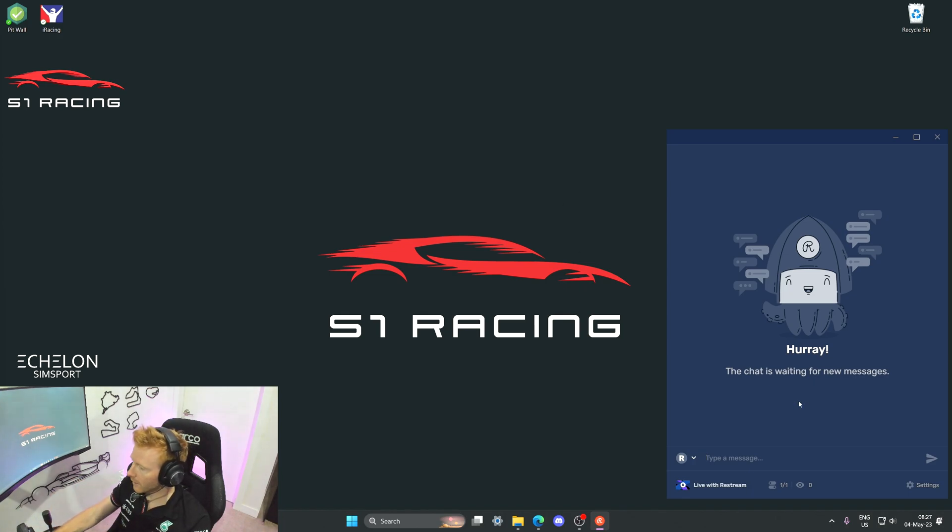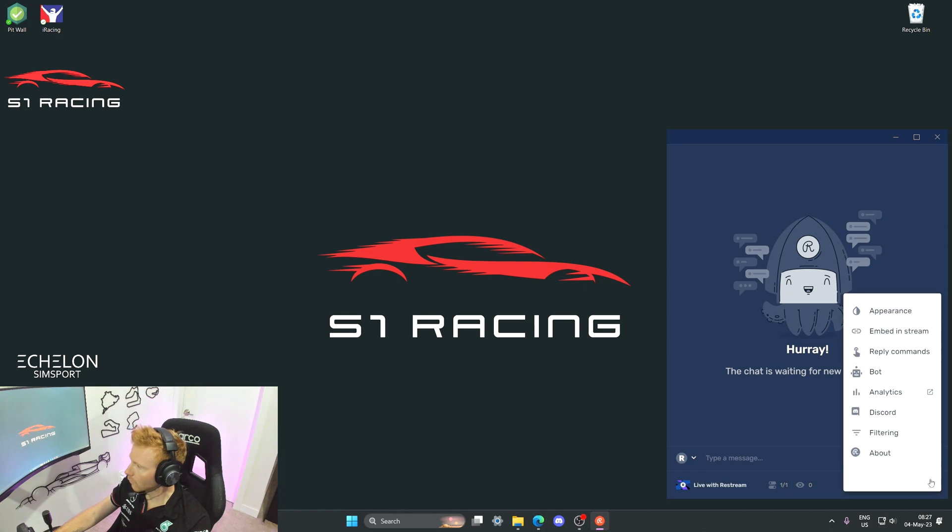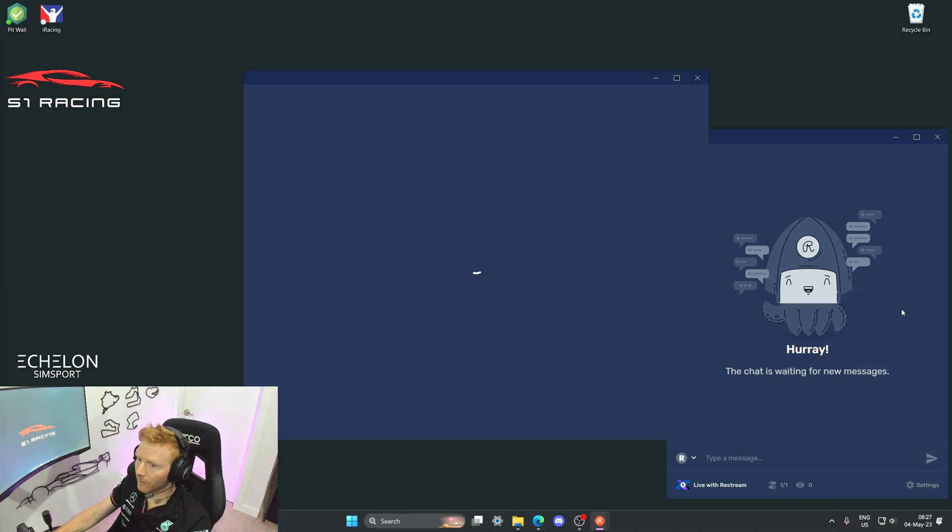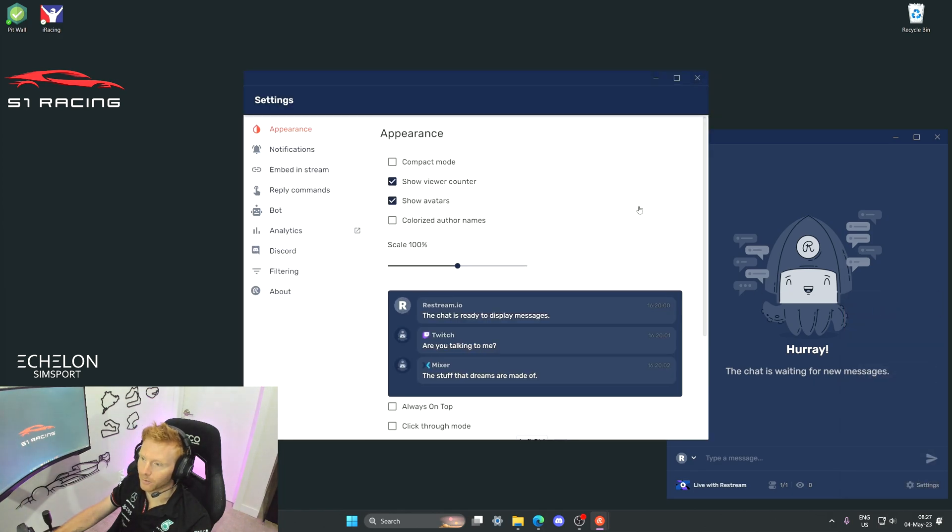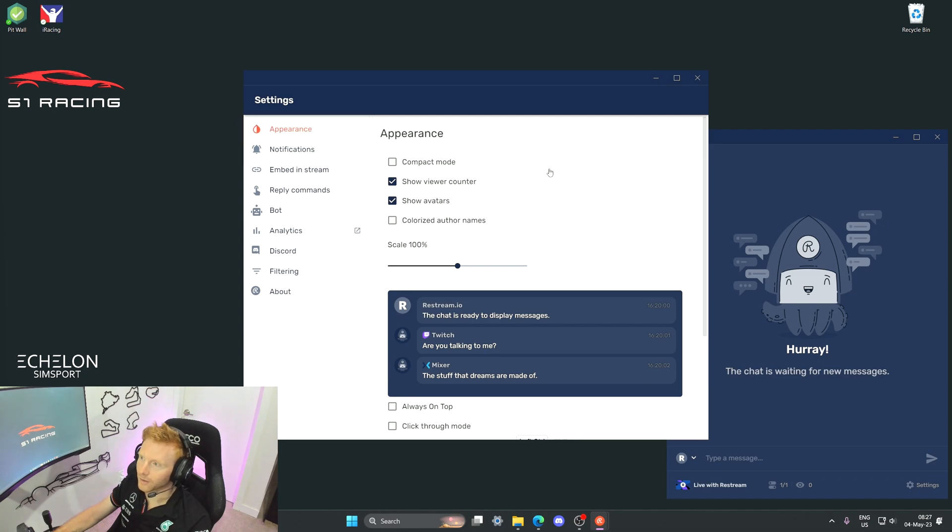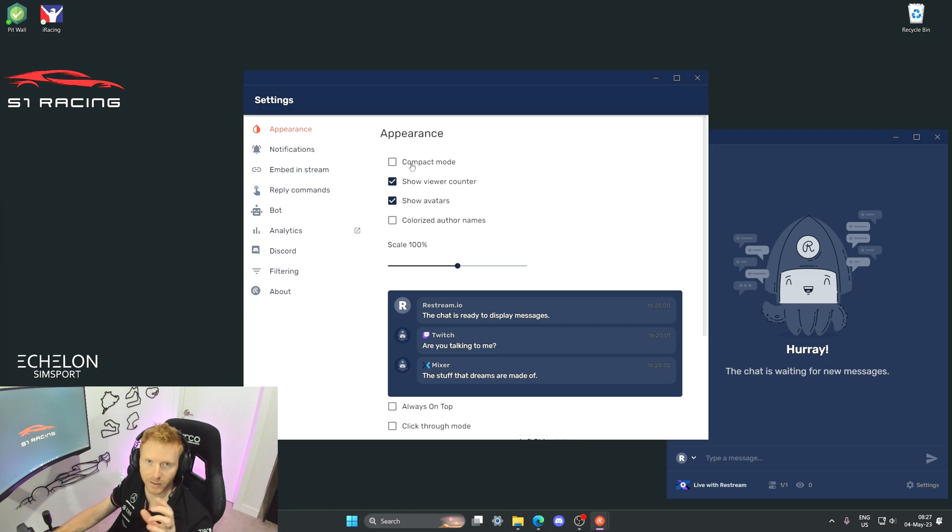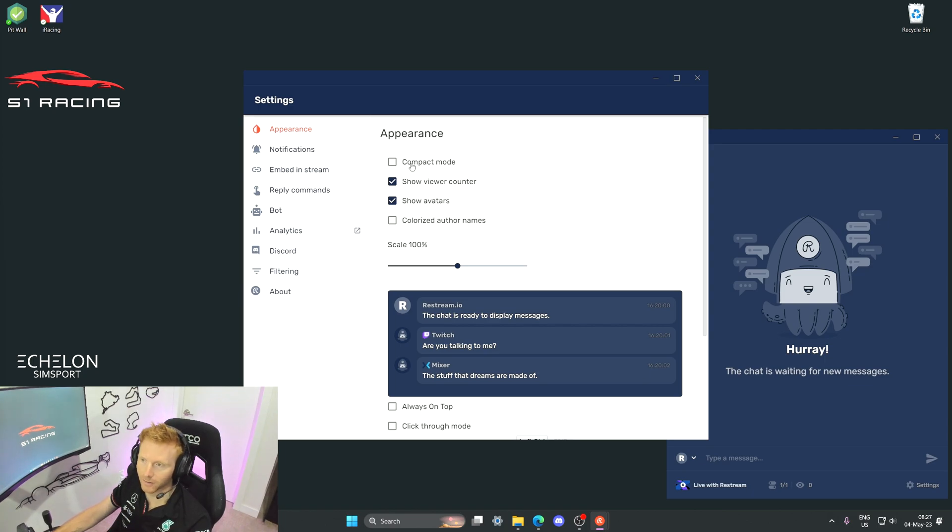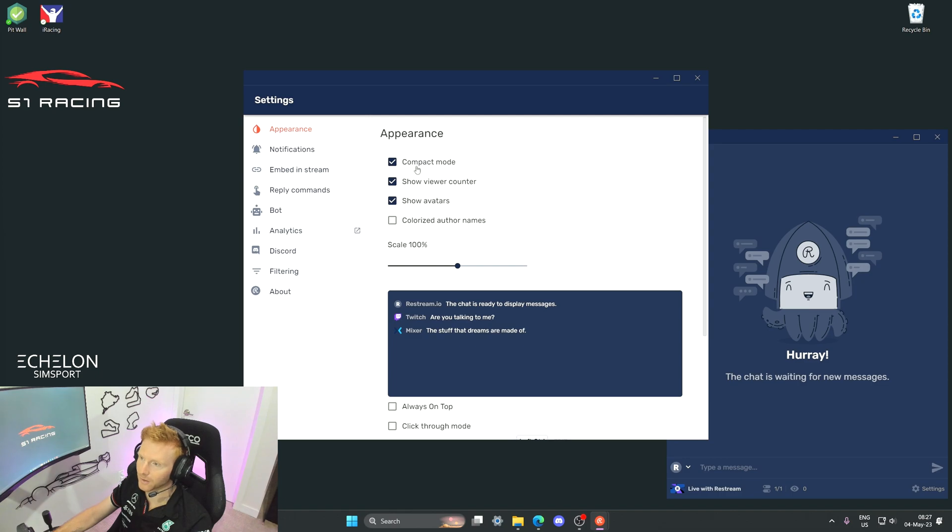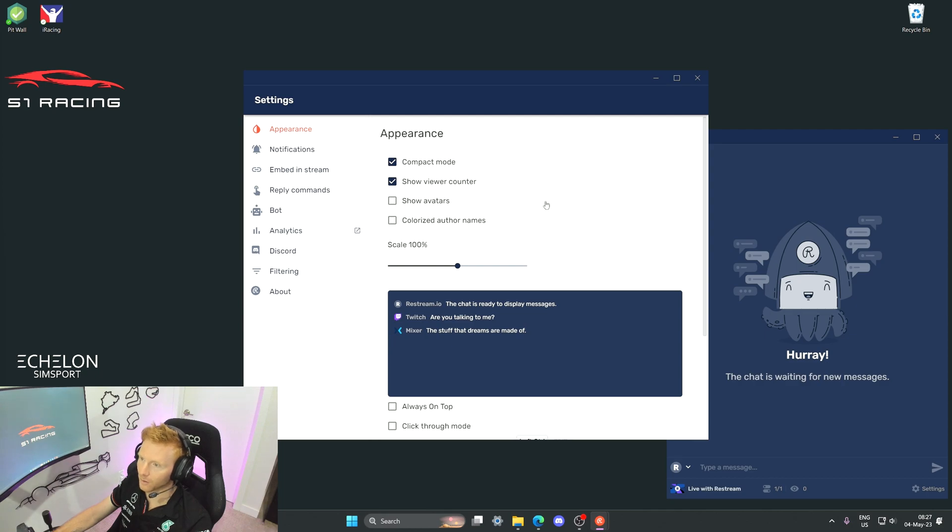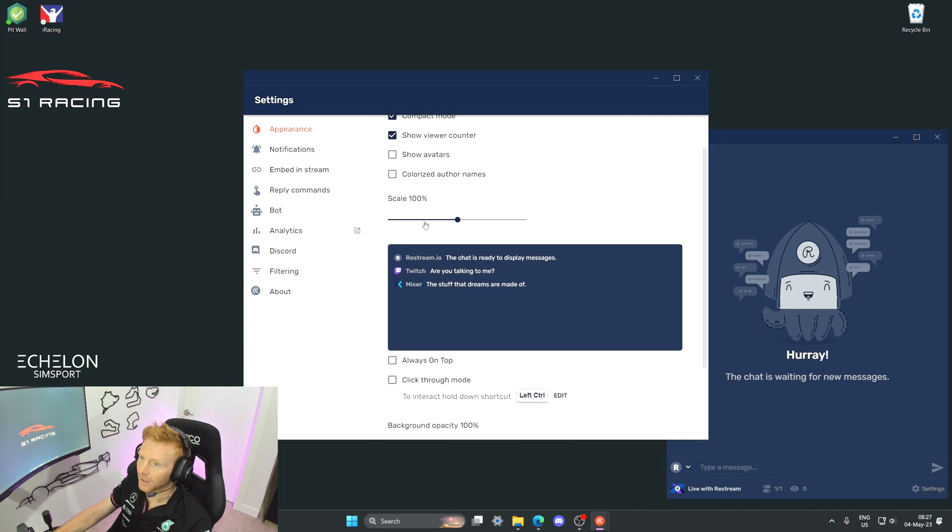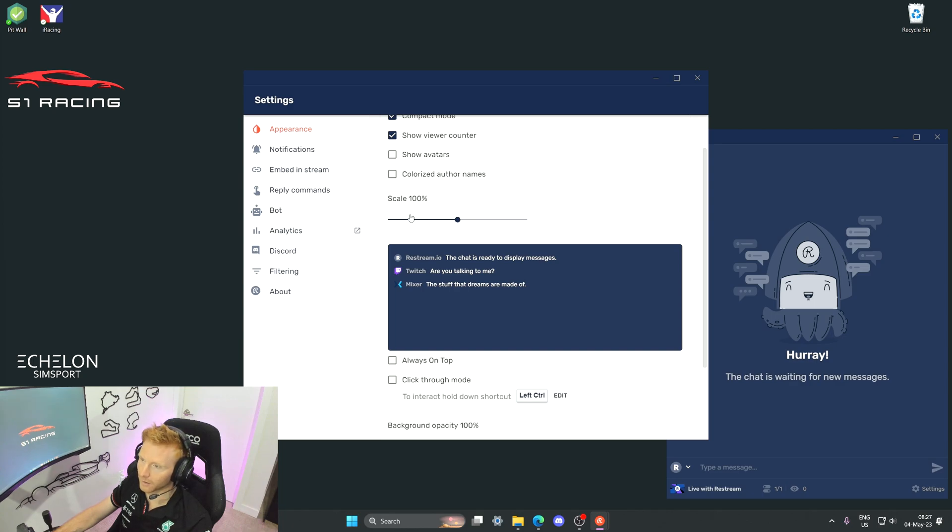So let's go ahead and do that. We'll hit settings and then we'll hit appearance, and then it jumps us straight into the screen that we need. Now I personally prefer compact mode because I've got a few overlays running whilst I'm racing and I want to minimize the space that they take, so I'm going to select that. I'll keep the viewer counter on. I'll probably keep... actually I'll turn the avatars off, I'm not super worried about that.